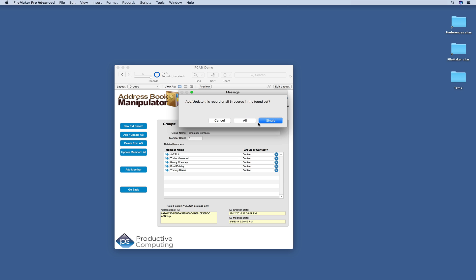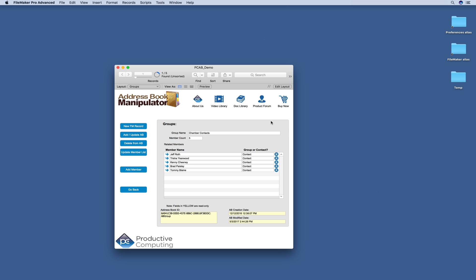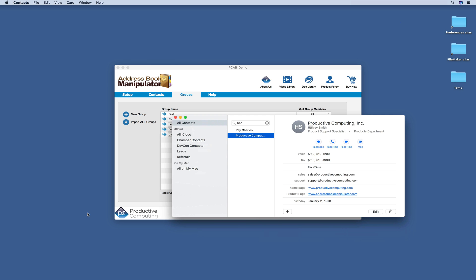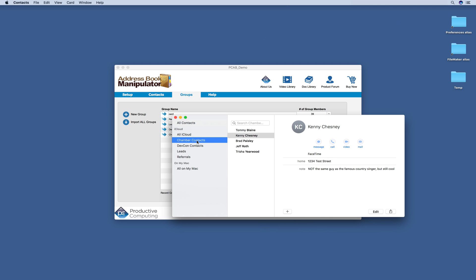So now what we're going to do after adding Jeff Roth to this group, we're going to go ahead and update it in our actual contacts app. So we'll do single. And now you can see that Jeff Roth is part of that Chamber Contacts group.